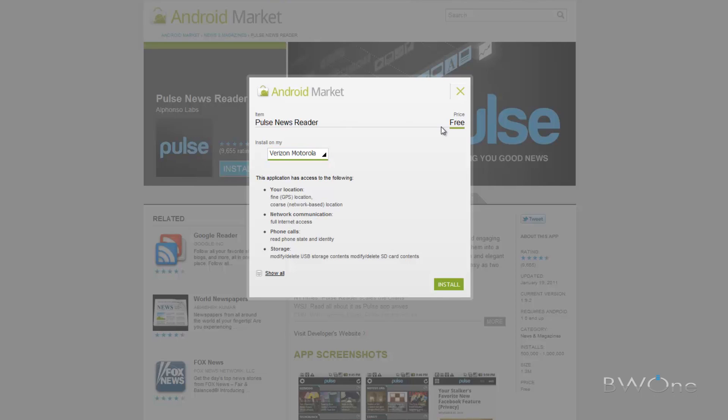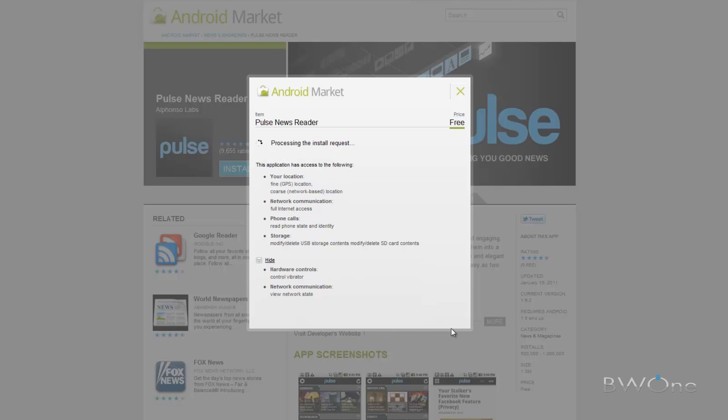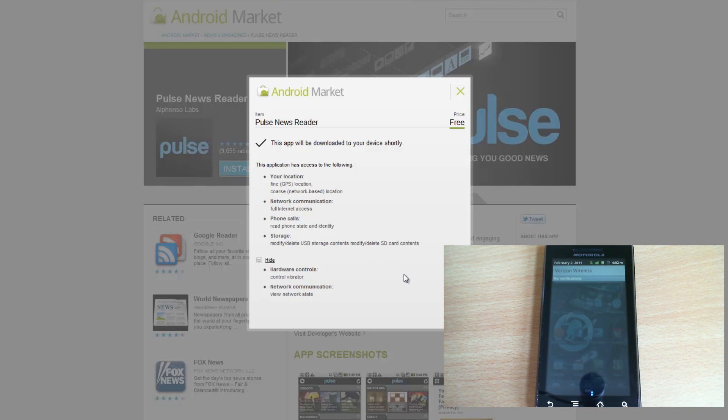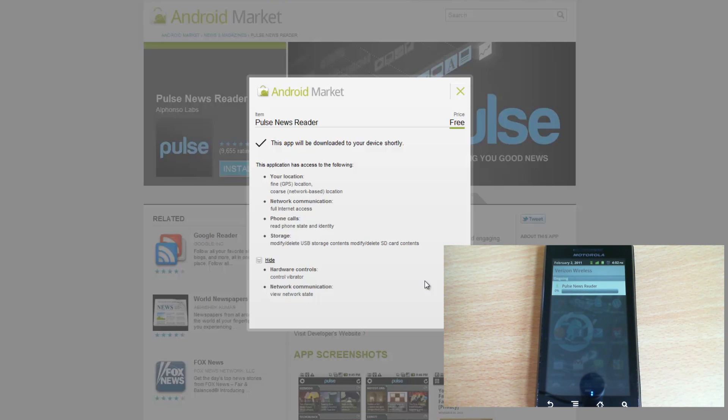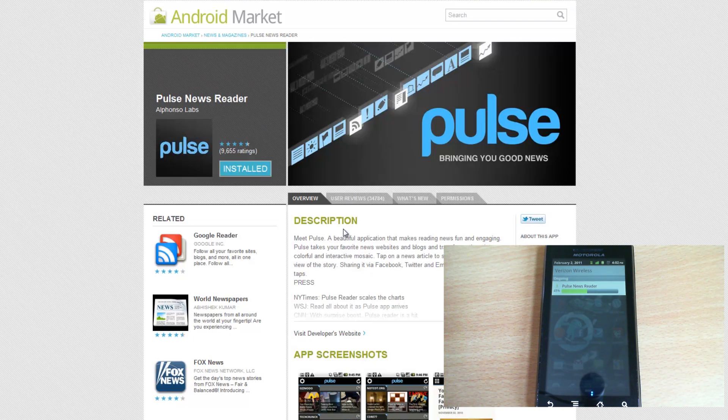Now what's cool here is this one's free so it just shows you one more time what the permissions are, which is pretty cool, and you can click show all to see everything. And then all you need to do is click install. And the app will be downloaded to your device shortly. And we should see here in just a few seconds on my Android device, there it is, right there. It comes up and you can see it's starting to download and install.